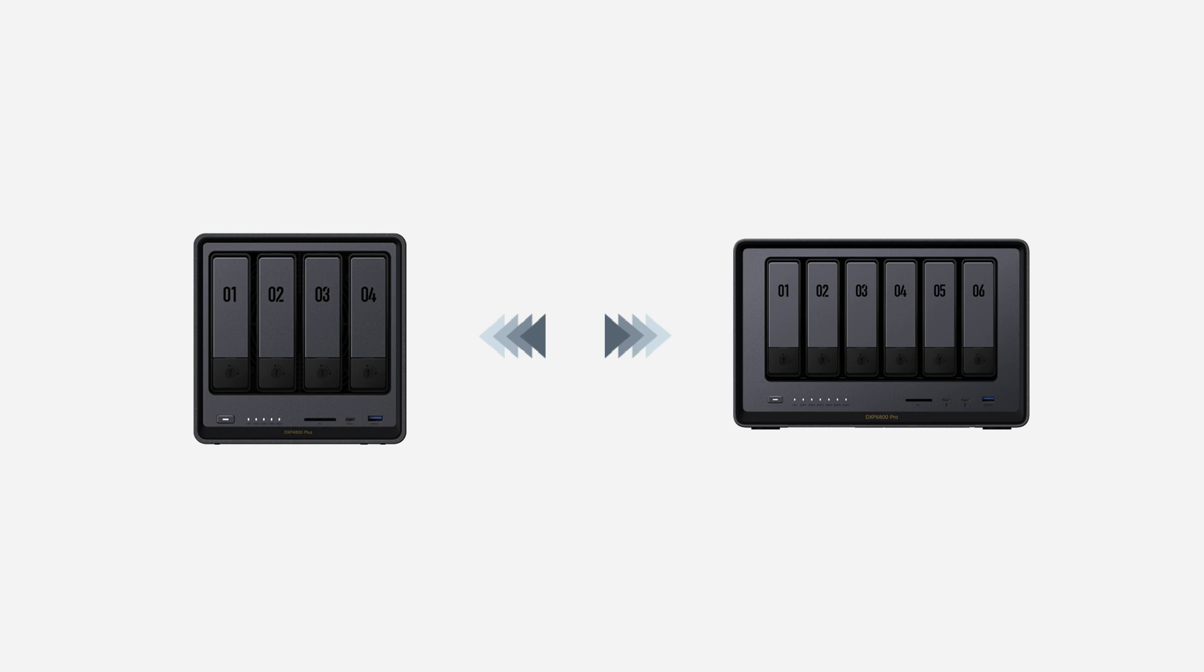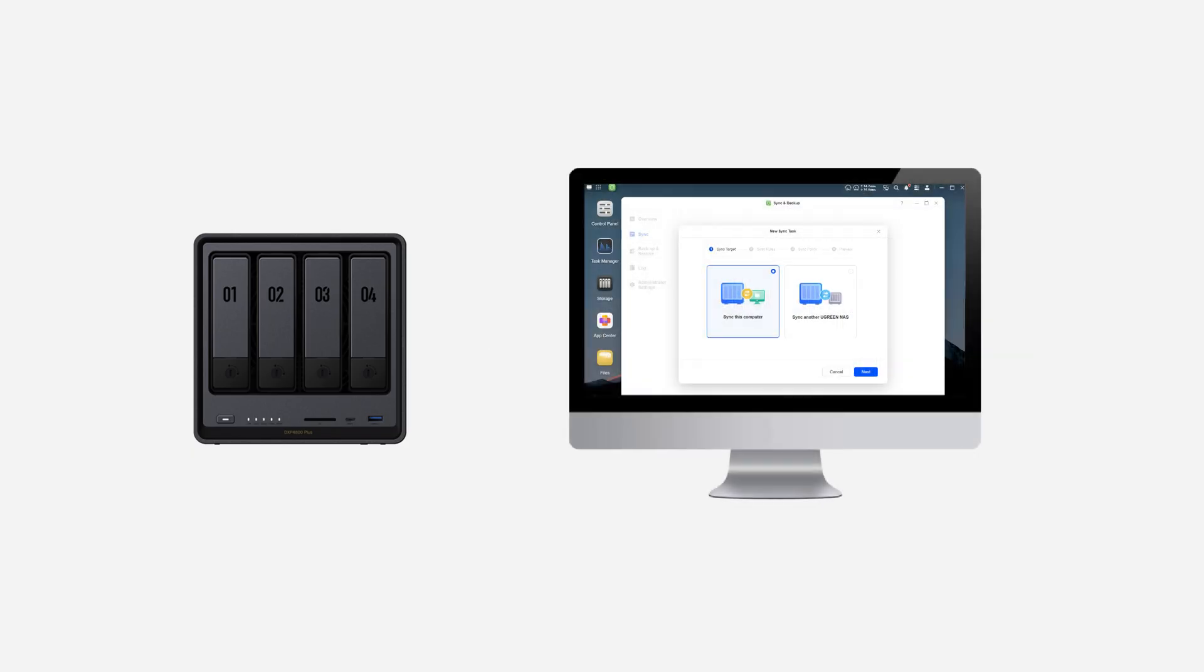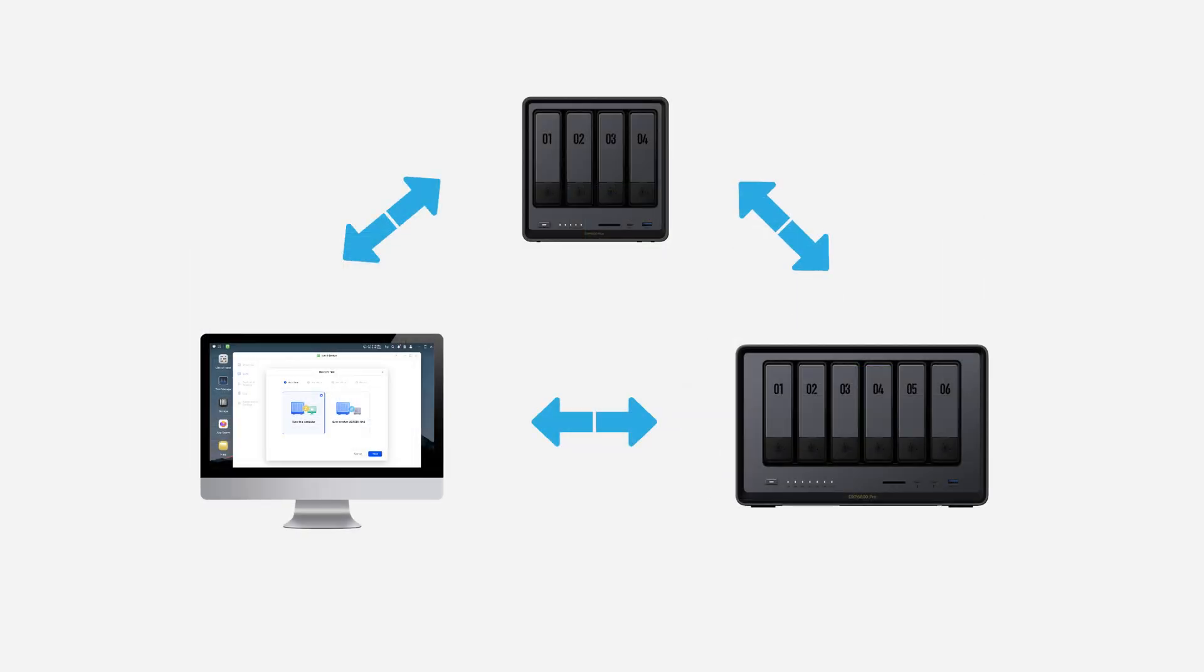The sync feature keeps your data consistent across devices by supporting files sync between UgreenNAS, your computer, and other remote UgreenNAS systems.